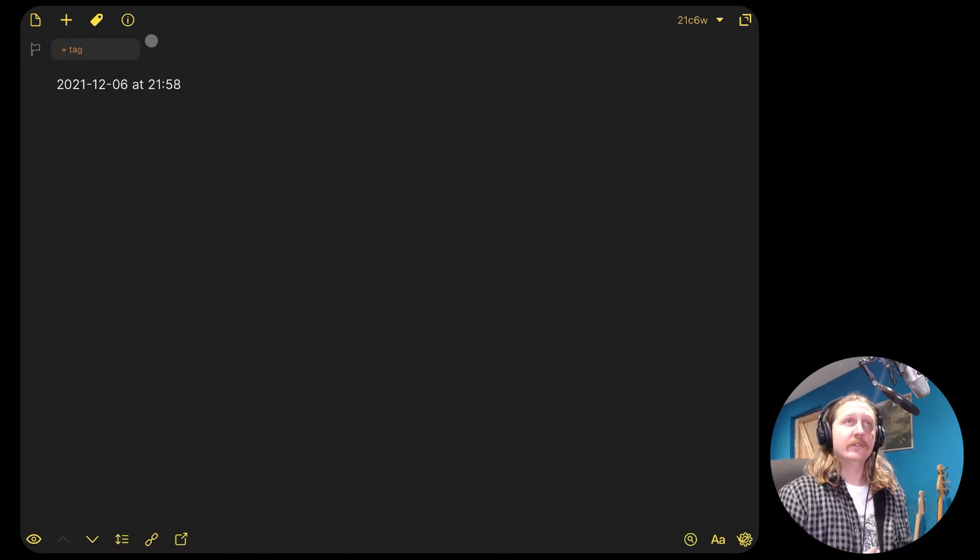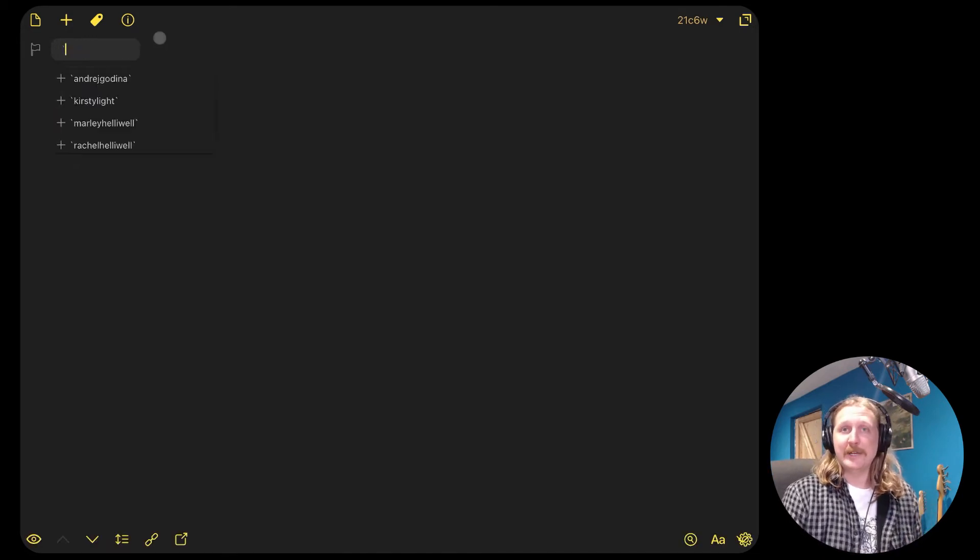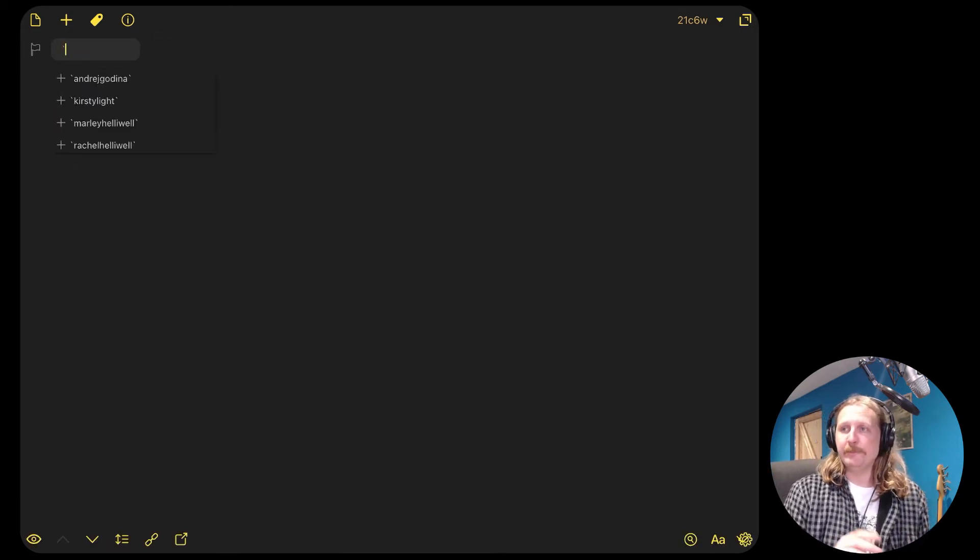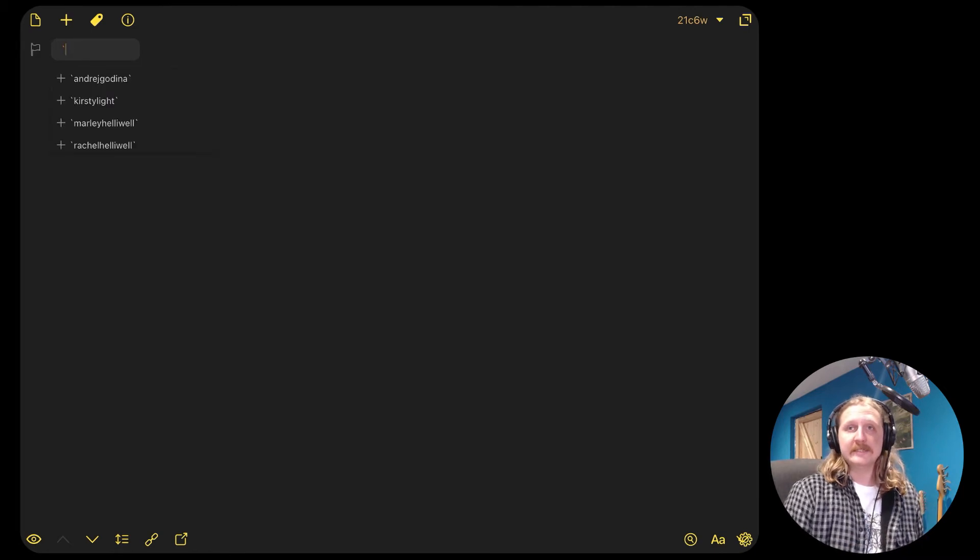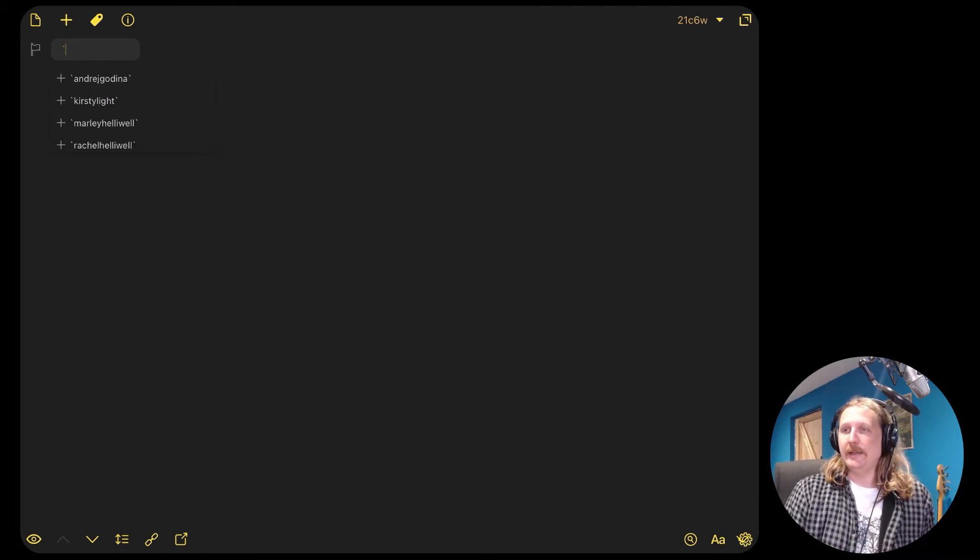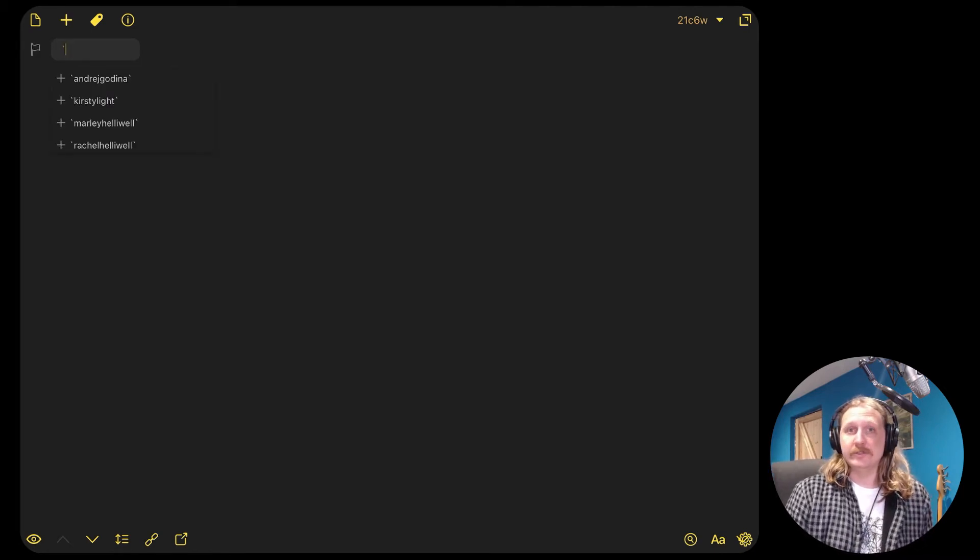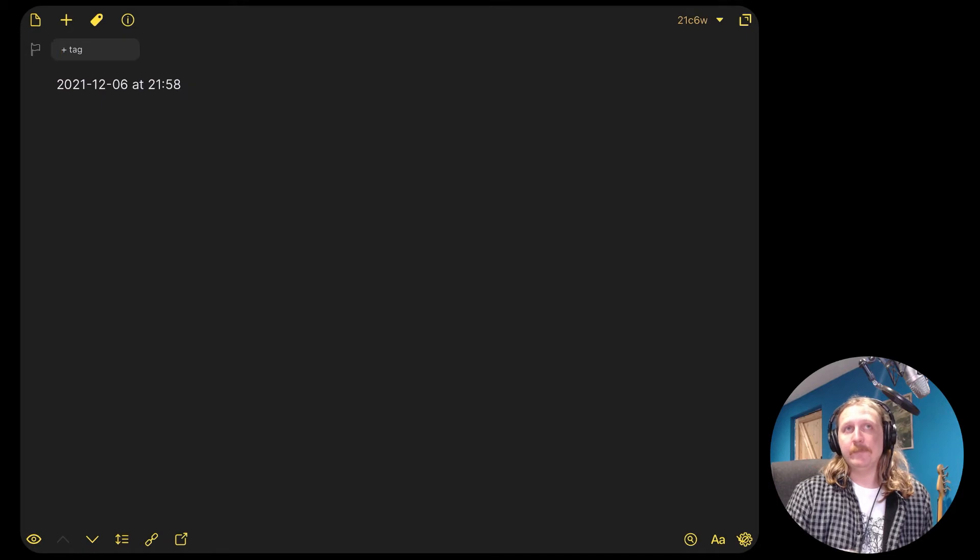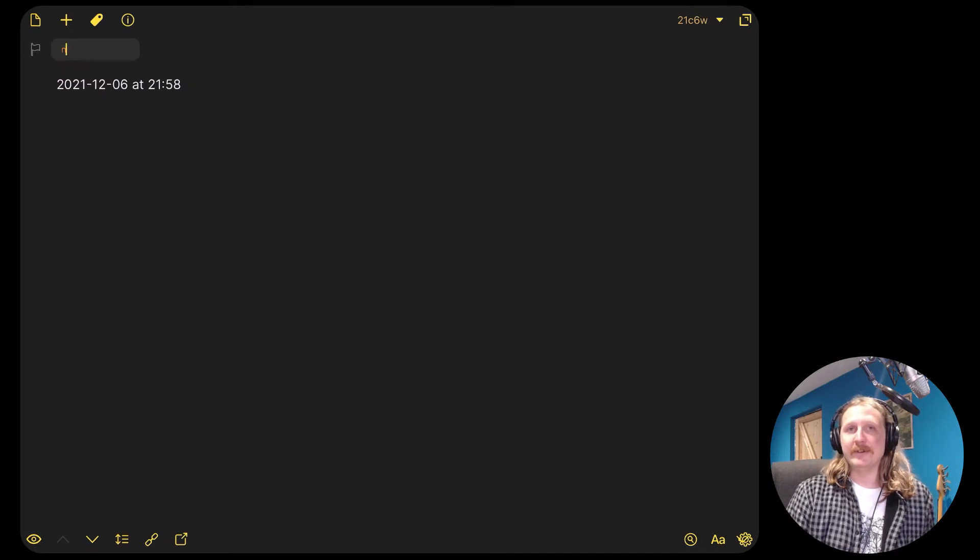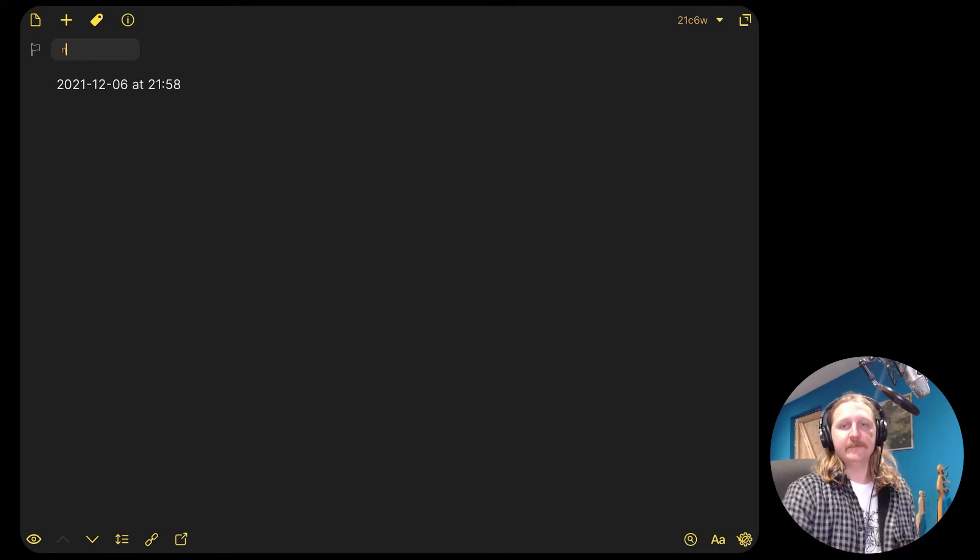So you could use tags for whatever you want - people, you could use it to track your mood instead. You could use it to track location, but we're going to be using a location feature in a minute. So we'll have a look at that in just a second.